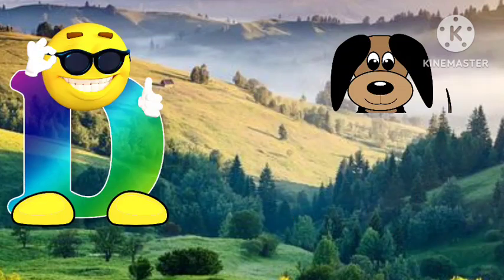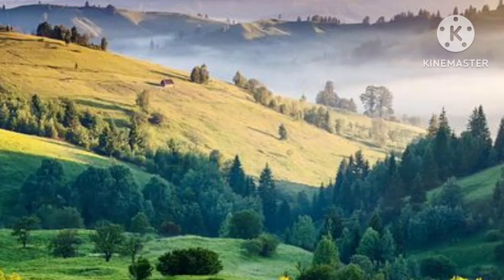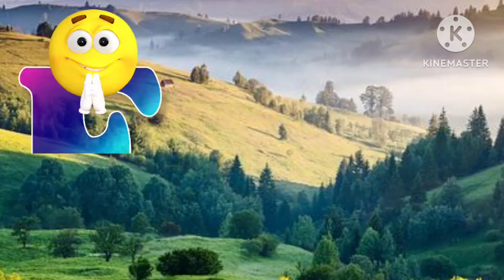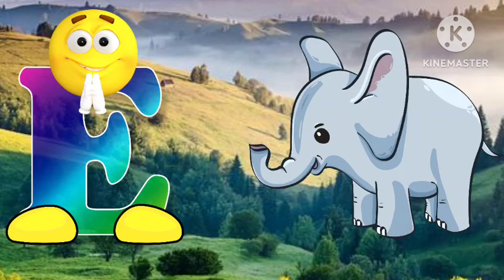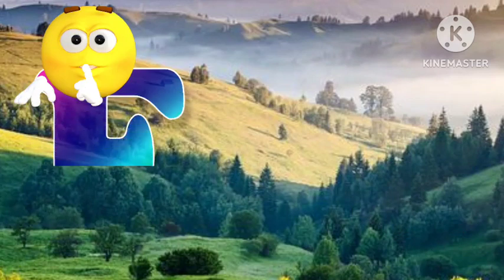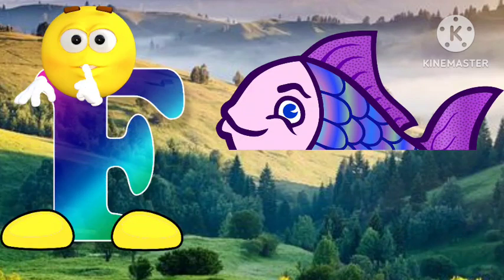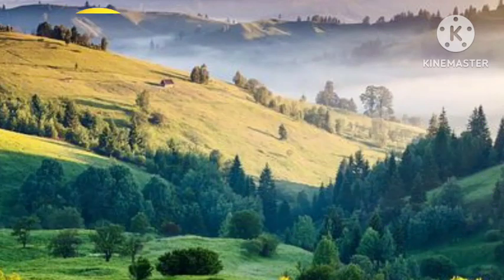D for dog. Dog means kutta. E for elephant. Elephant means hati. F for fish. Fish means machli.